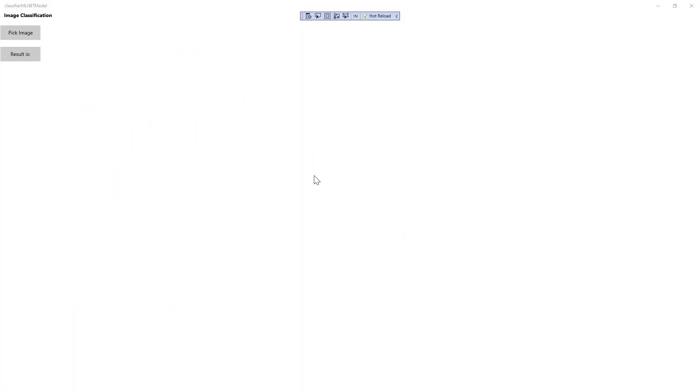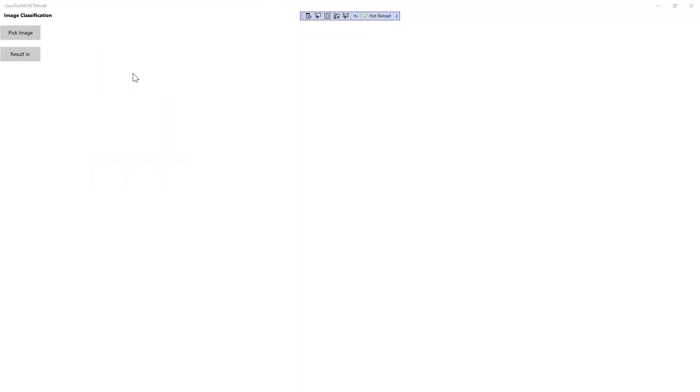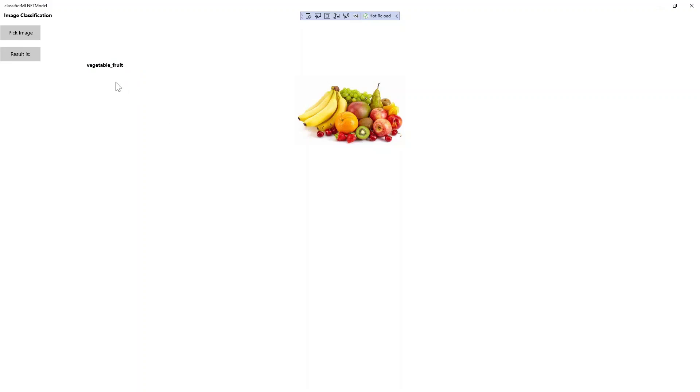All right, so here is what my app looks like. And what I'm going to do is select pick image. So now I can test out with fruit. So let's select the image. And just like I expect, the prediction is vegetable fruit.